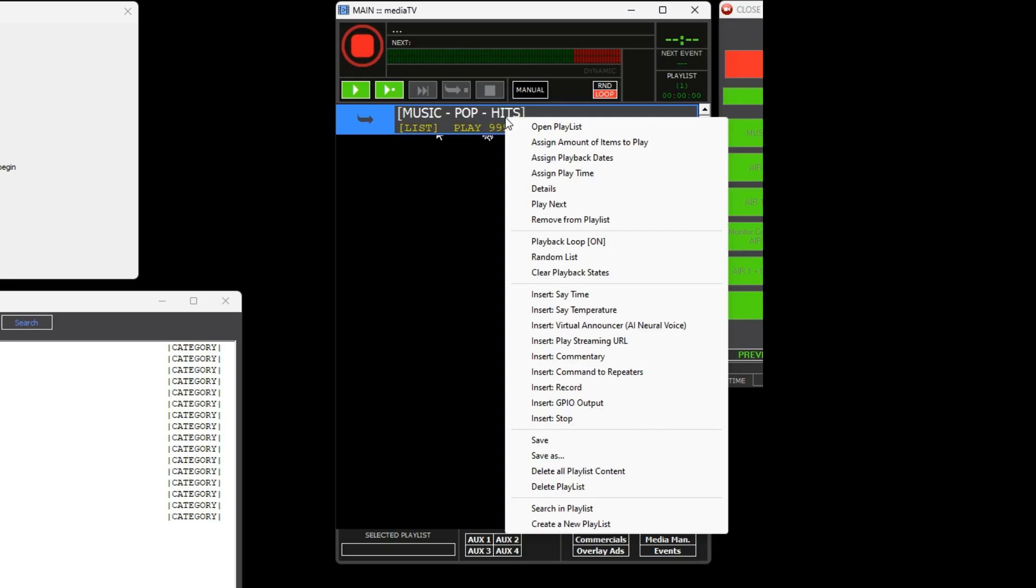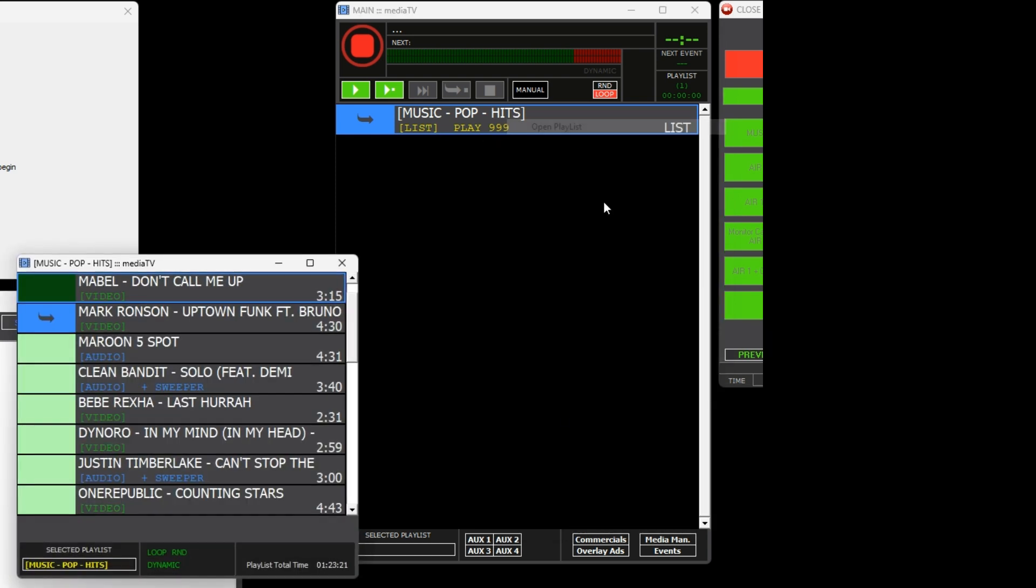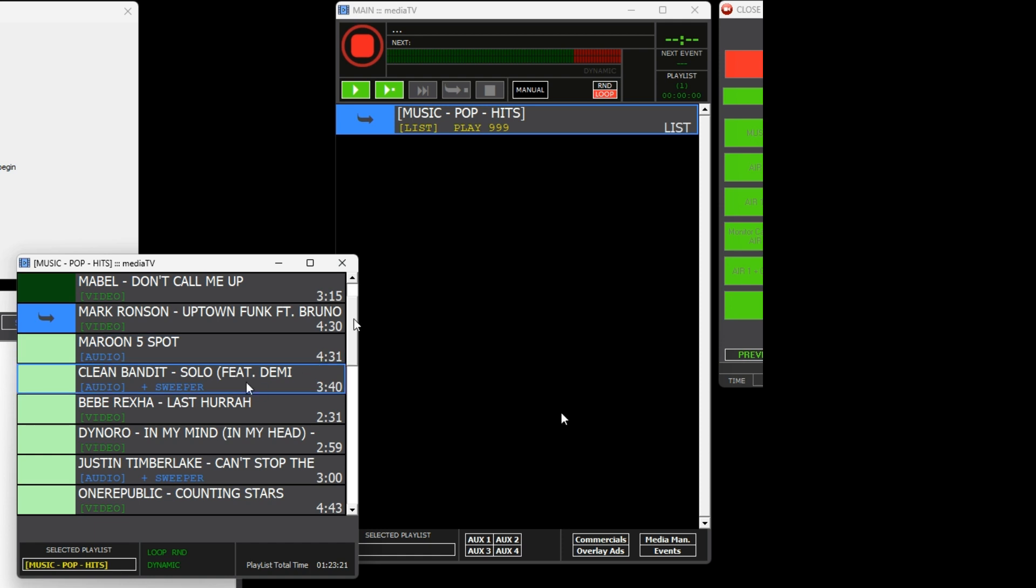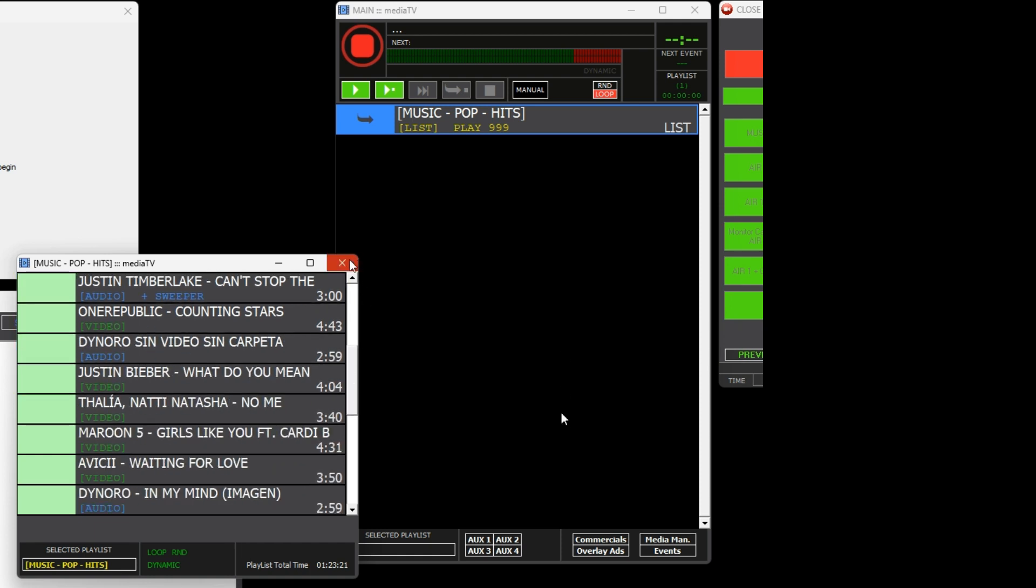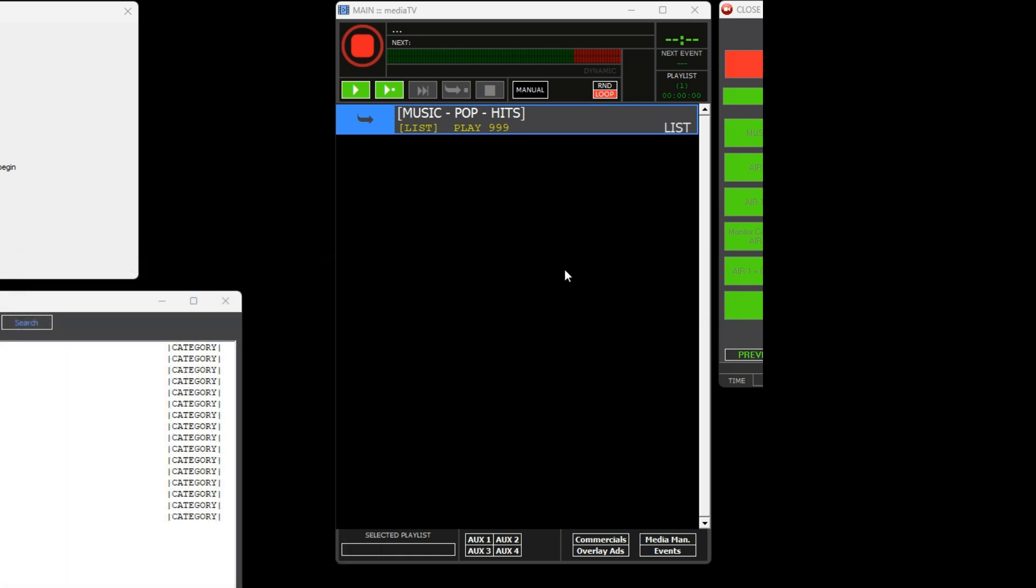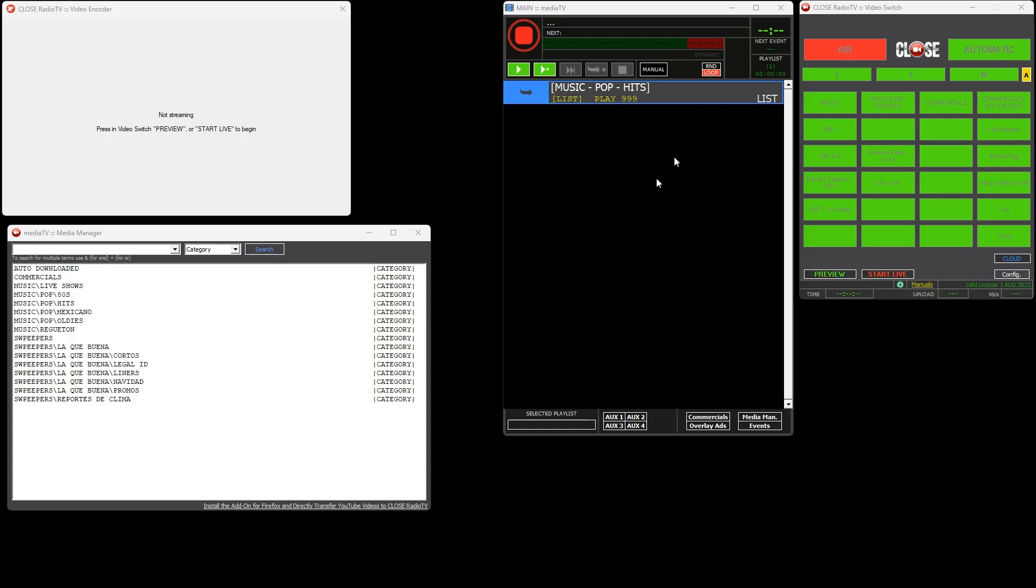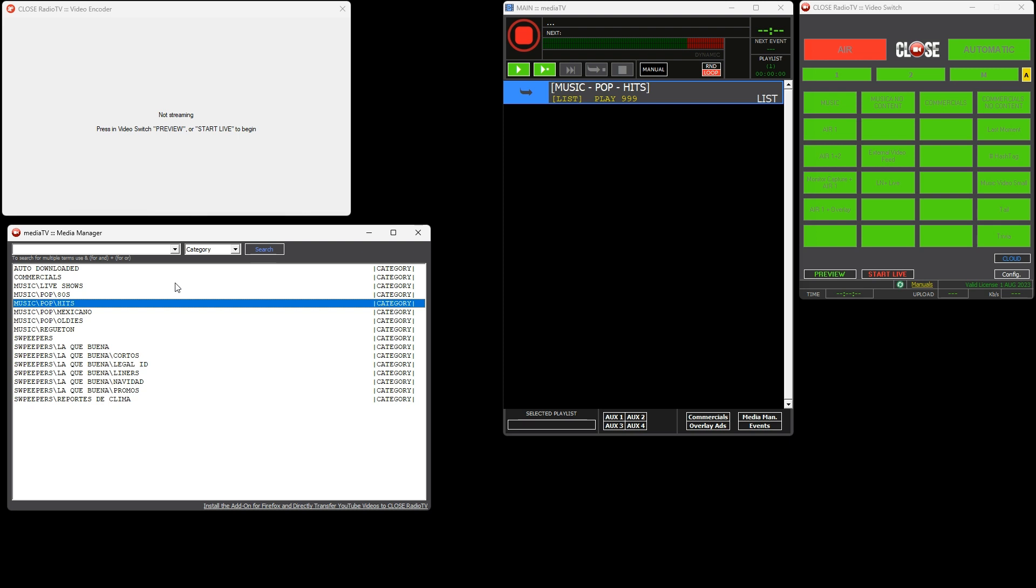By right-clicking we can open and view the content of the category, which we could describe as a playlist. The playback logic in MediaTV is based on the playback of nested playlists - playlists within playlists within another playlist. This logic allows for any type of programming and content rotation, even for the most advanced schedules. It is a straightforward and quick process once you understand this operating logic. Perfect! With this knowledge you will have everything you need to create any programming for your station.